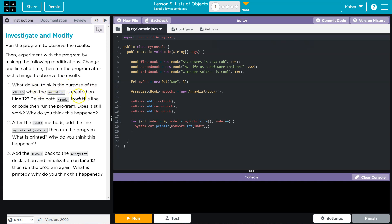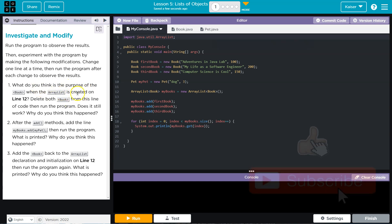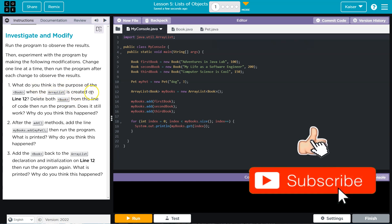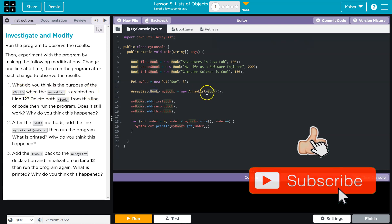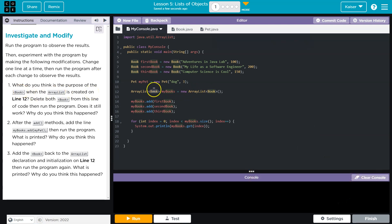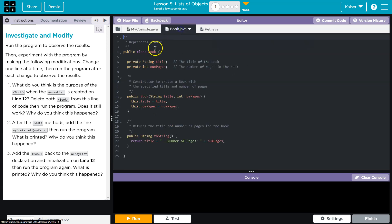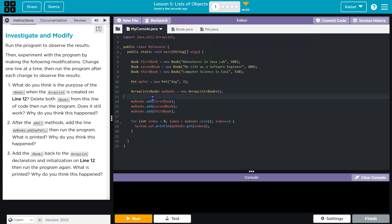What do you think is the purpose of book when the array list is created on line 12? What's the purpose? Book must be the class. It is right here. We're going to create an array list of class objects or of instantiations of the class, which is true.